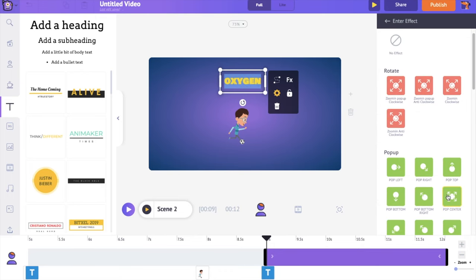Go to the scene section, add a new scene, and add the voiceover using the text to speech option, then adjust the scene's duration. In this scene, we are going to show oxygen molecules reaching the human body. First, we will add the human body to the scene, and then we will animate the oxygen molecules.